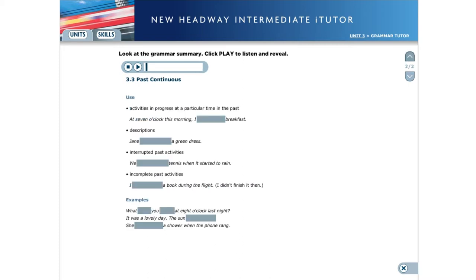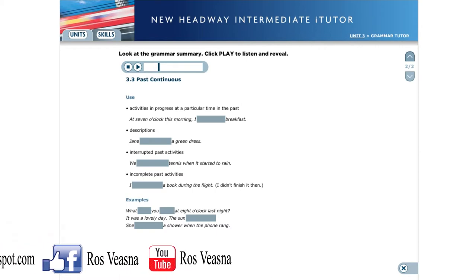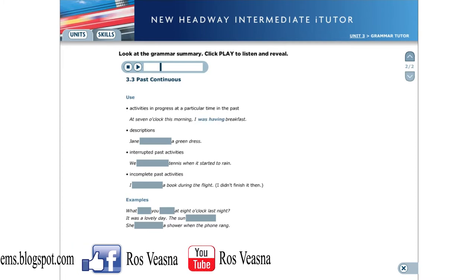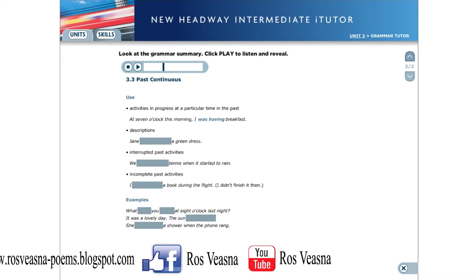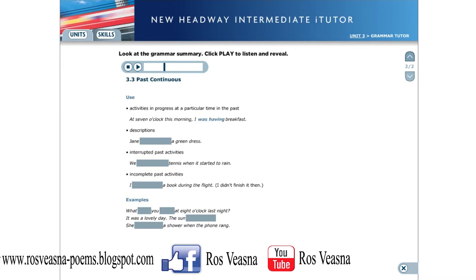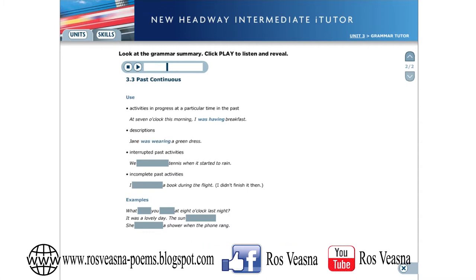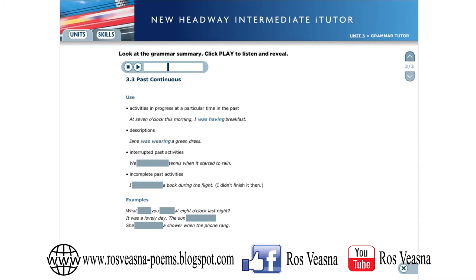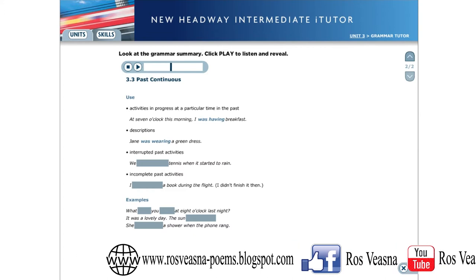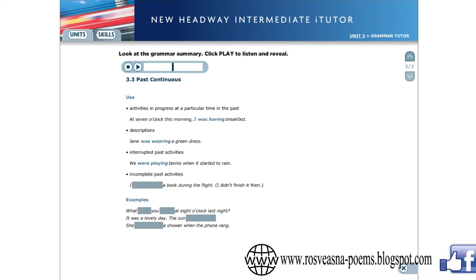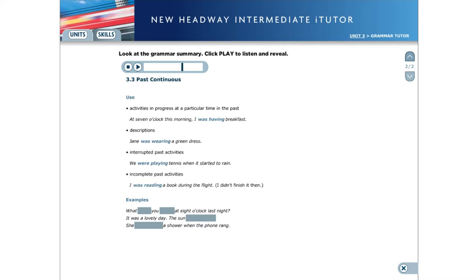Use: We use the past continuous for activities in progress at a particular time in the past. At seven o'clock this morning, I was having breakfast. Descriptions: Jane was wearing a green dress. Interrupted past activities: We were playing tennis when it started to rain. Incomplete past activities: I was reading a book during the flight.